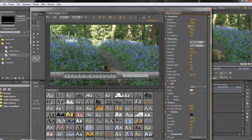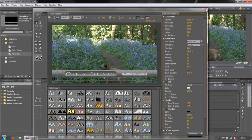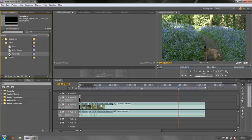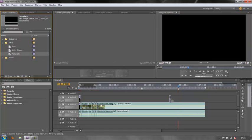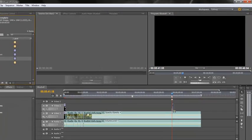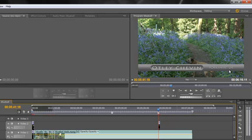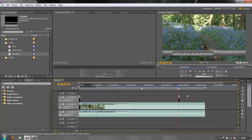And then to apply it to my project close off the dialog box, take my title, drag it to my timeline and there it is. Otley Shevin Yorkshire UK. So that's how you can use a title template.